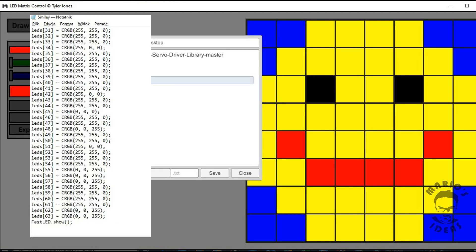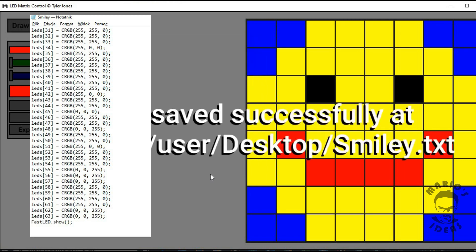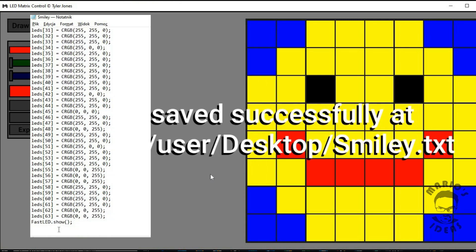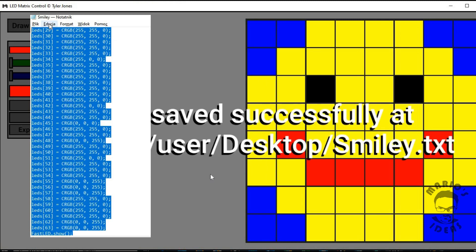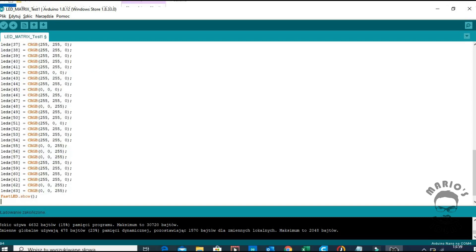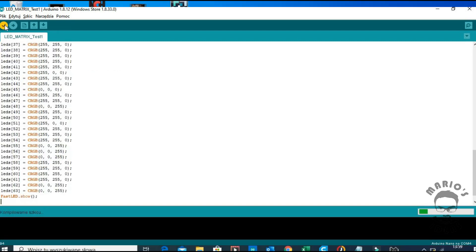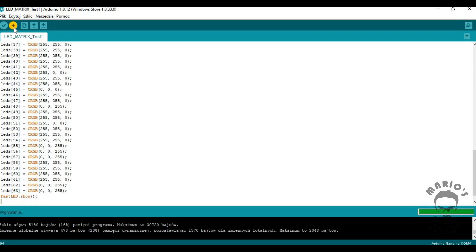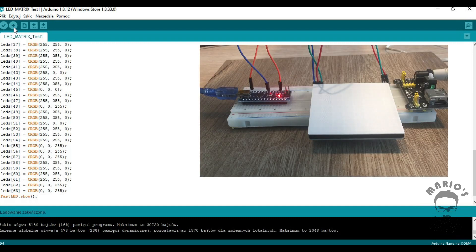The code that is generated can be then copy pasted to your Arduino sketch. Here I also take demo sketch stripped to bare minimum and copy paste the result I got from the application. We compile and send the sketch to Arduino and observe the result.